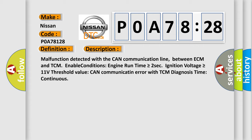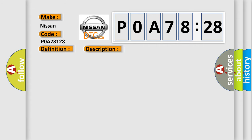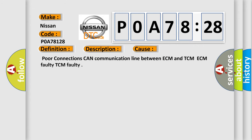This diagnostic error occurs most often in these cases: poor connections, CAN communication line between ECM and TCM, ECM faulty, or TCM faulty.